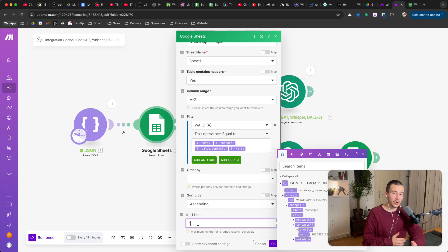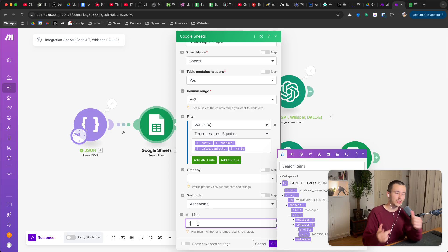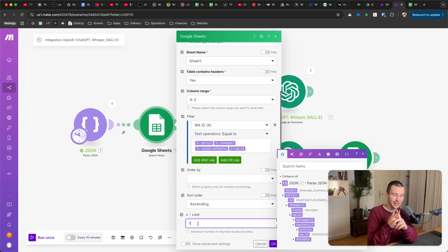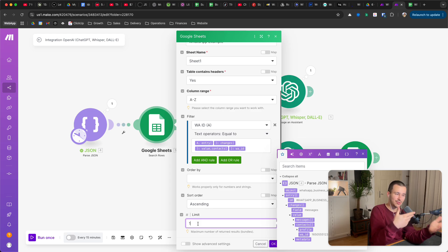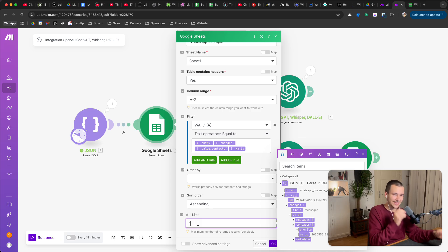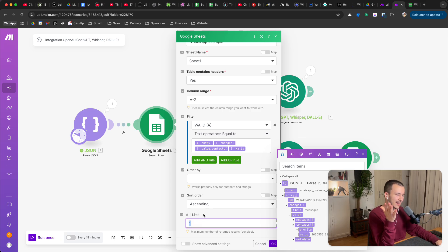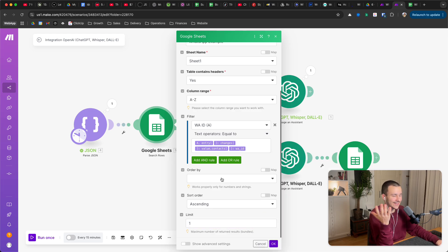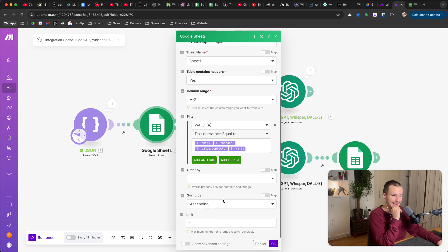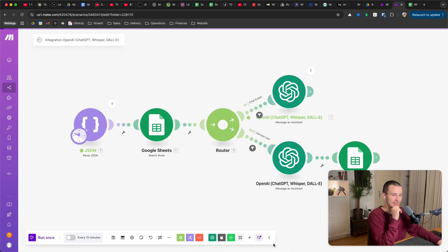If it would return more than one, it should technically always return either zero or one. If it returns over one, like let's say we remove that limit, it returns over one, there's something wrong entirely. But I like to limit it to one because one is enough.